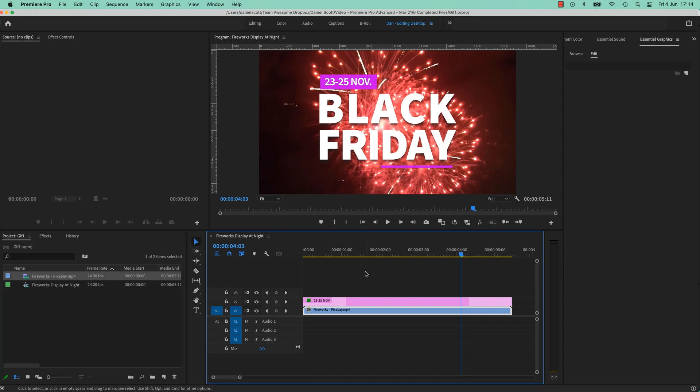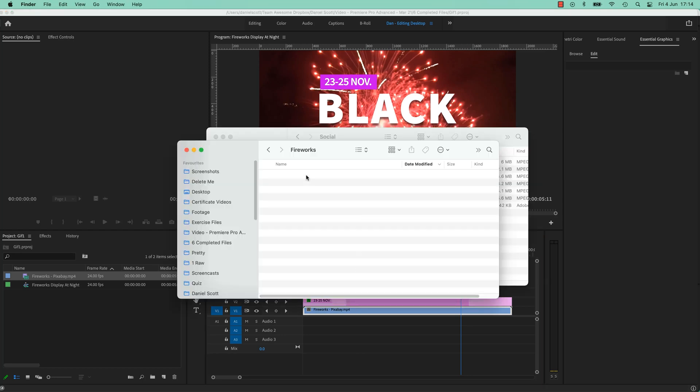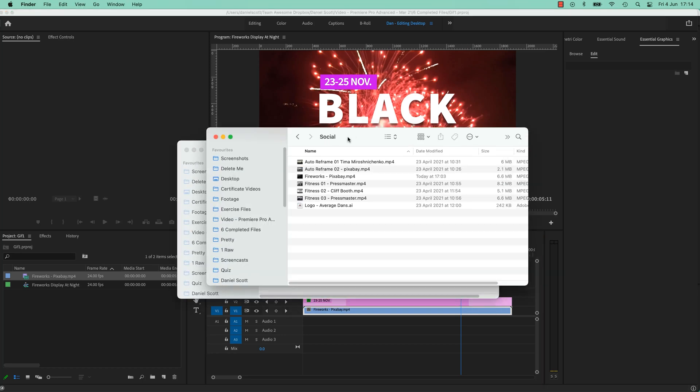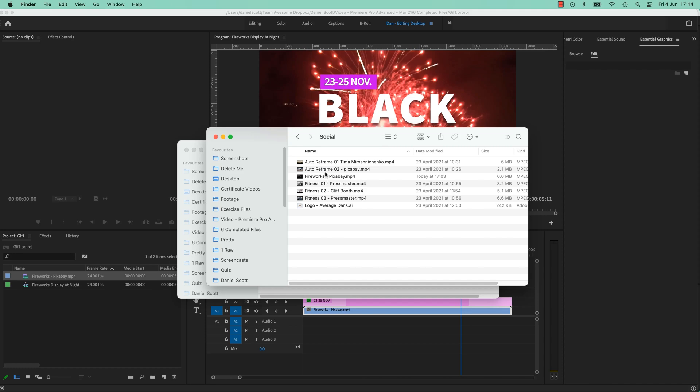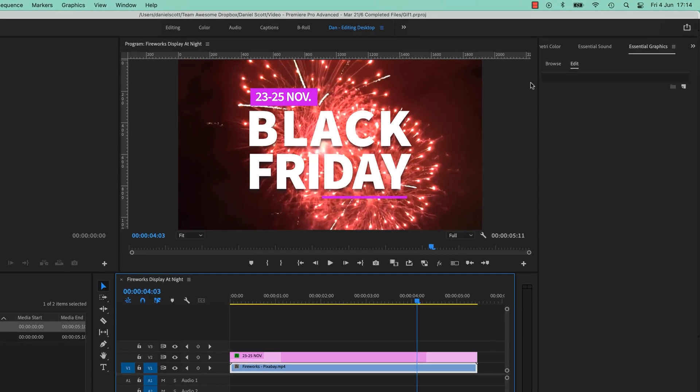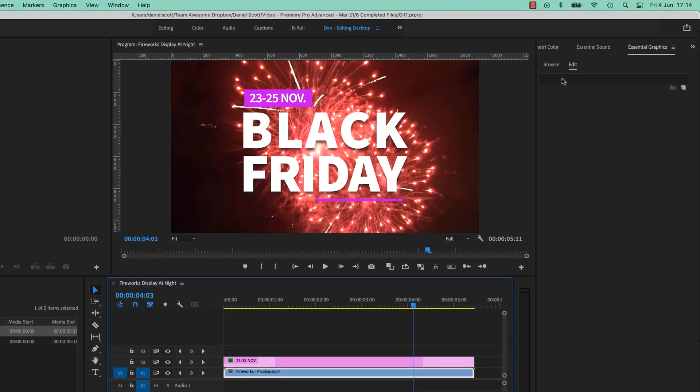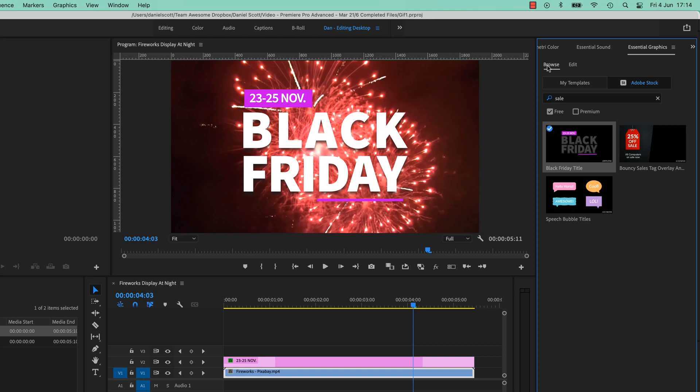So let's explore them. If you want to follow along with this particular exercise, you will find in your social folder in your exercise files one called Fireworks. Drag that on, and in your central graphics, go to Browse. I typed in Free Sale, grab that one, change the color of the font. You can do anything you like.